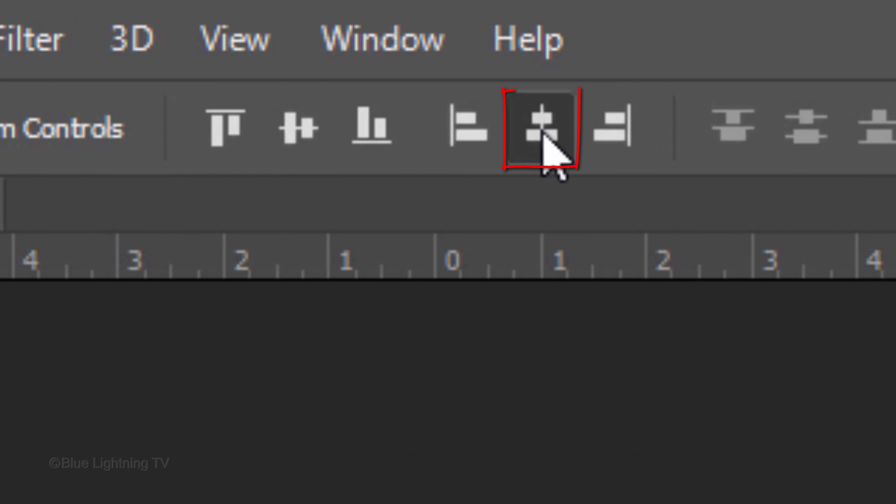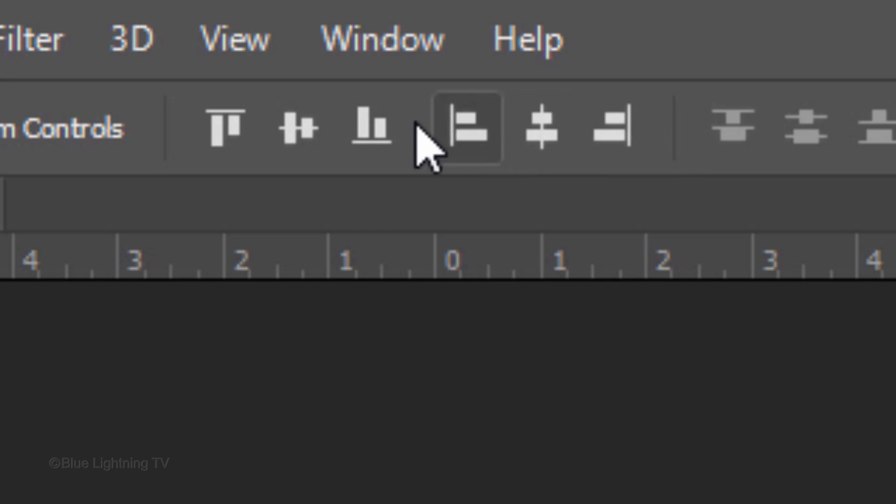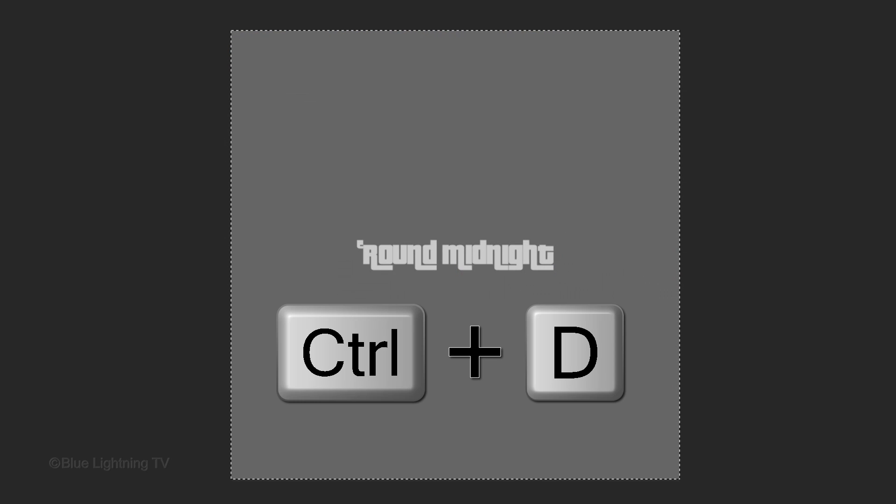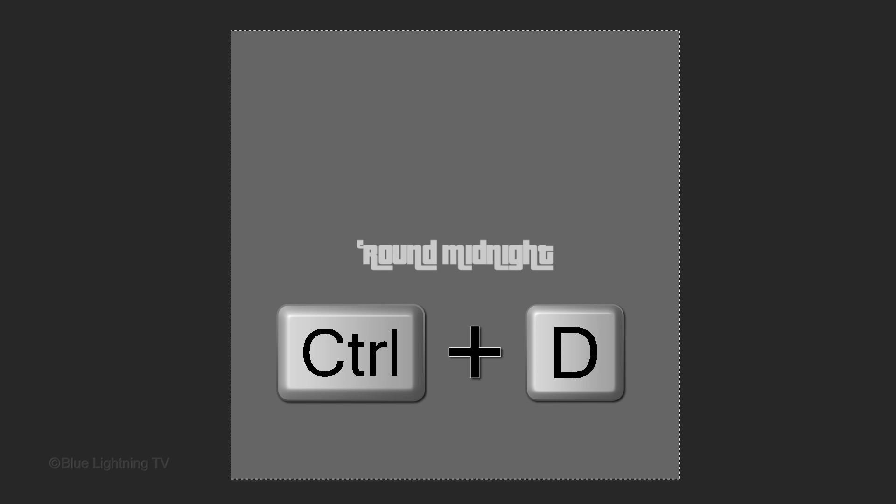Click the Align Horizontal Centers icon and the Align Vertical Centers icon. Then, deselect it by pressing Ctrl or Cmd-D.